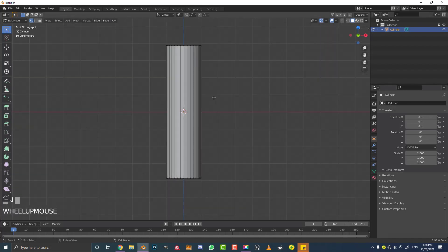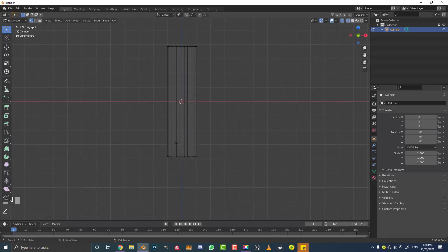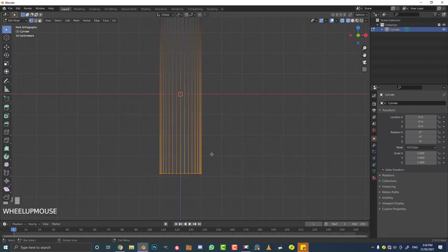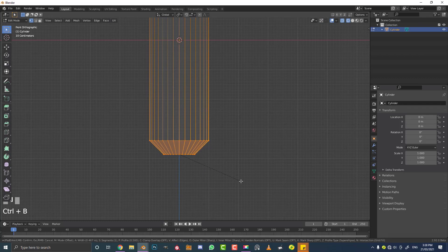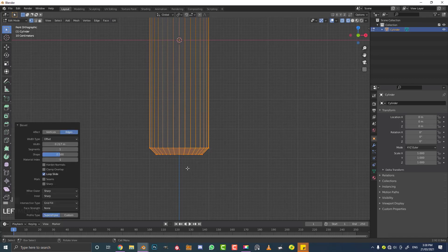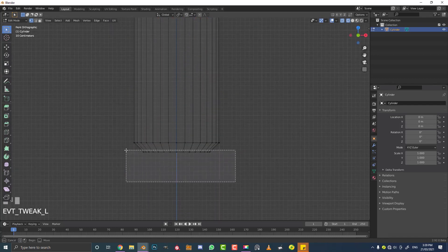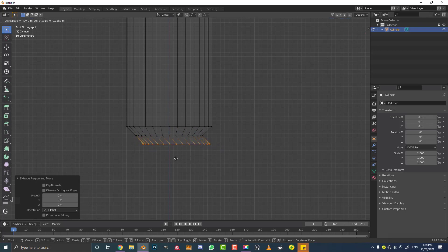Make sure everything is deselected, then hit Z and go into wireframe mode. Click and drag to select just the bottom vertices. Now we're going to go Ctrl+B to create a bevel. Move the mouse until we get a bevel — not too big, not too small, just around about there.